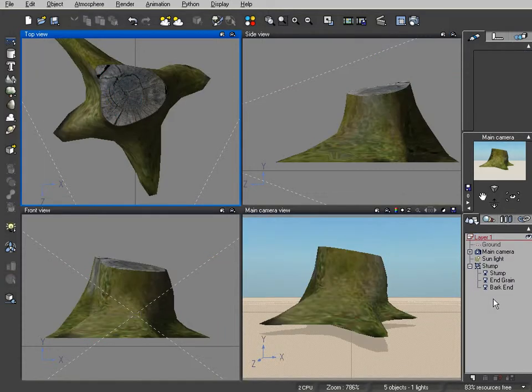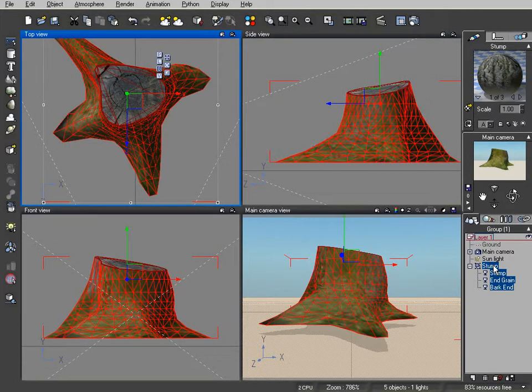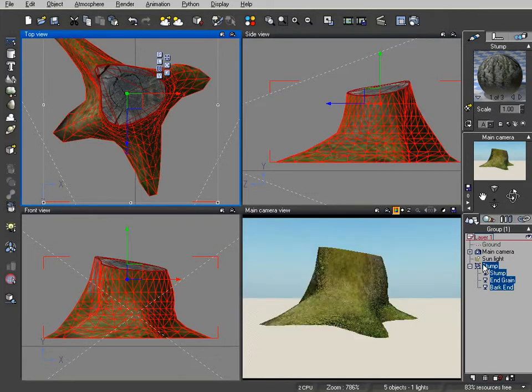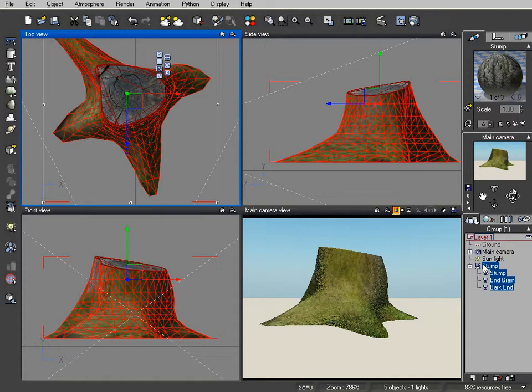It had mushrooms that were attached to it and it also had ivy that was growing up on it. I deleted those items so that we could just focus in on the stump and see what we've got.